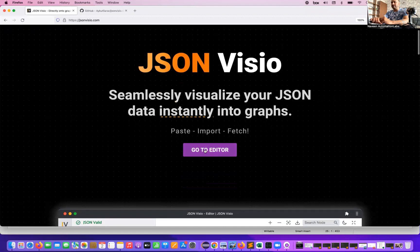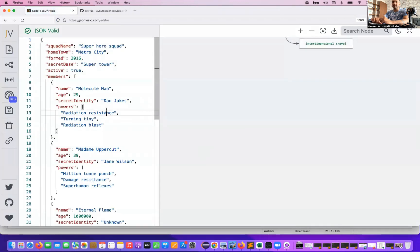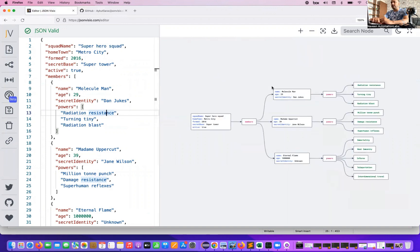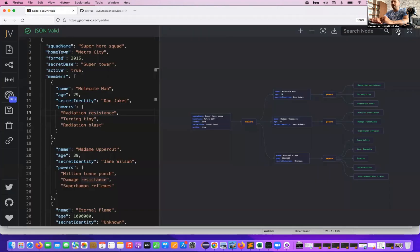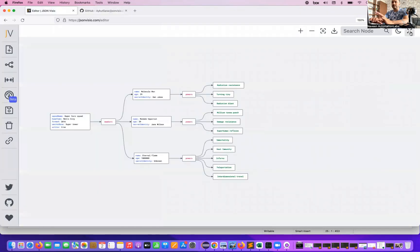Let's do it practically. Go to the editor — there's a simple sample JSON provided here. It's automatically converting into a graph diagram. You can zoom in and zoom out. You can download a JSON file from here, and you can change the theme — dark theme or normal theme. You can also view just the diagram on its own.